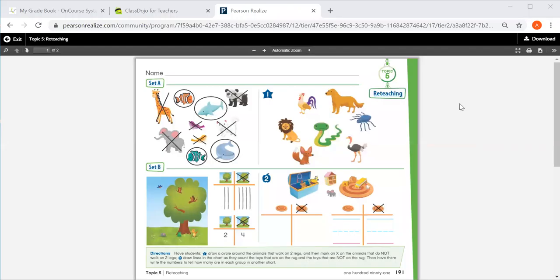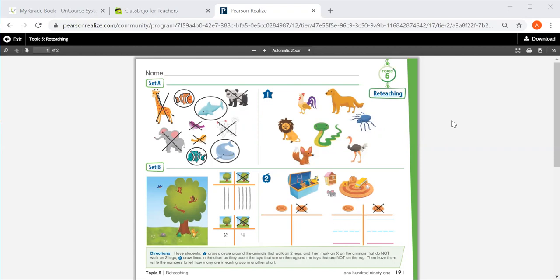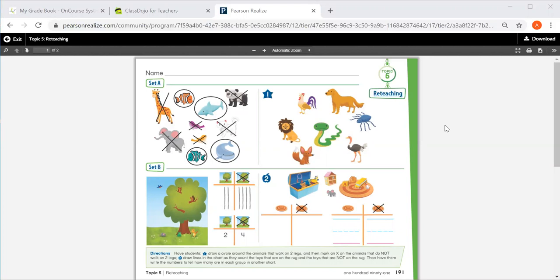As we're finishing up topic five of classifying, we're going to end with our reteaching lesson. So for number one, it's asking you to find all the animals that walk on two legs. If the animal walks on two legs you will circle it, and I see right over here I see an animal that walks on two legs. If the animal does not walk on two legs, you'll put a big X on it, and I see that this dog does not walk on two legs. He walks on four legs, so I will put an X on him. You'll find all of those.